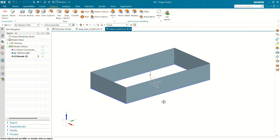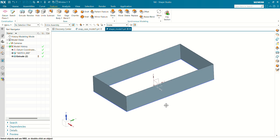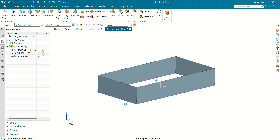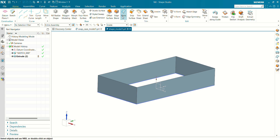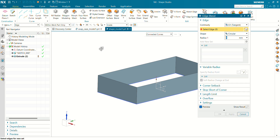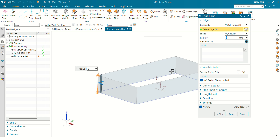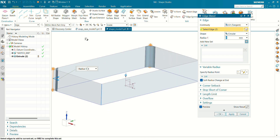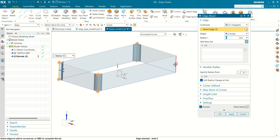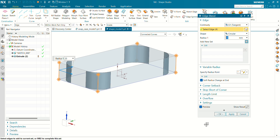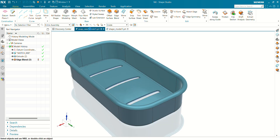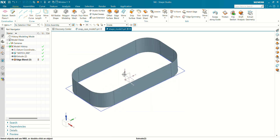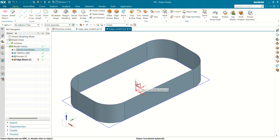You can see now our sheet body has been created. Now we are going to use Edge Blend for this surface. Go to the Home tab, select Edge Blend, and select these four corners. The radius value here will be 25 mm. You can see now our corner surface has been created.